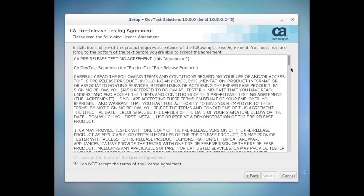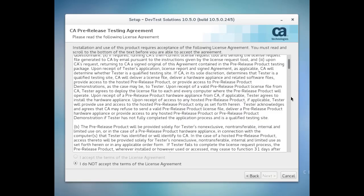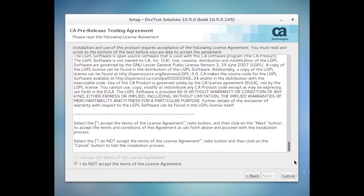The next screen is the license agreement. Read through the agreement and scroll down to the bottom. Once you're at the bottom of the page, you can click I accept the terms of the agreement and click Next.